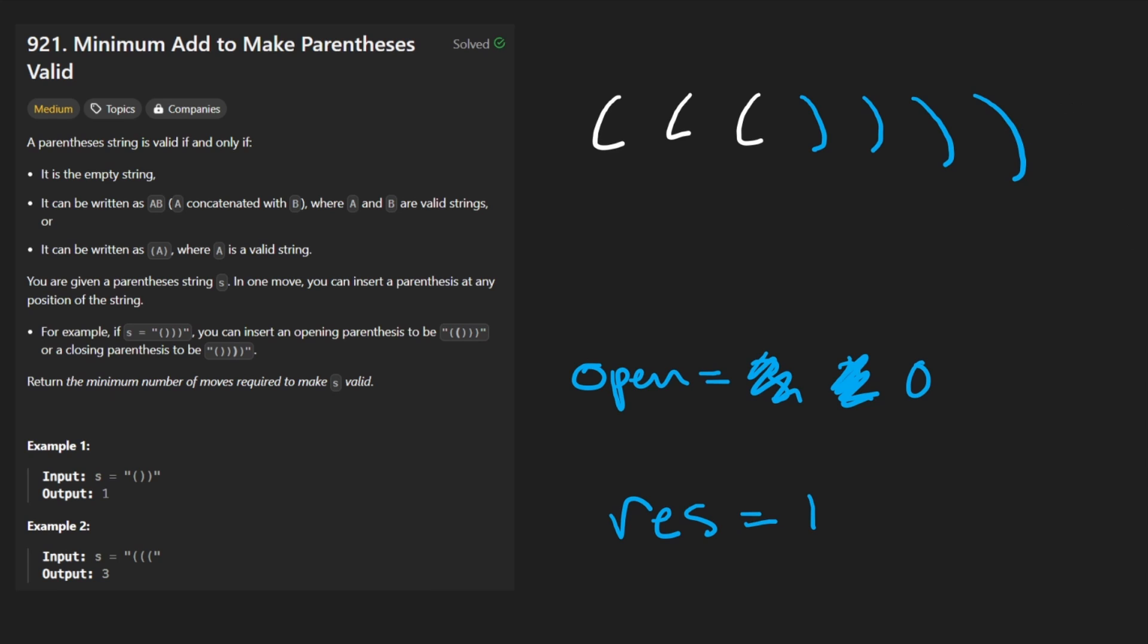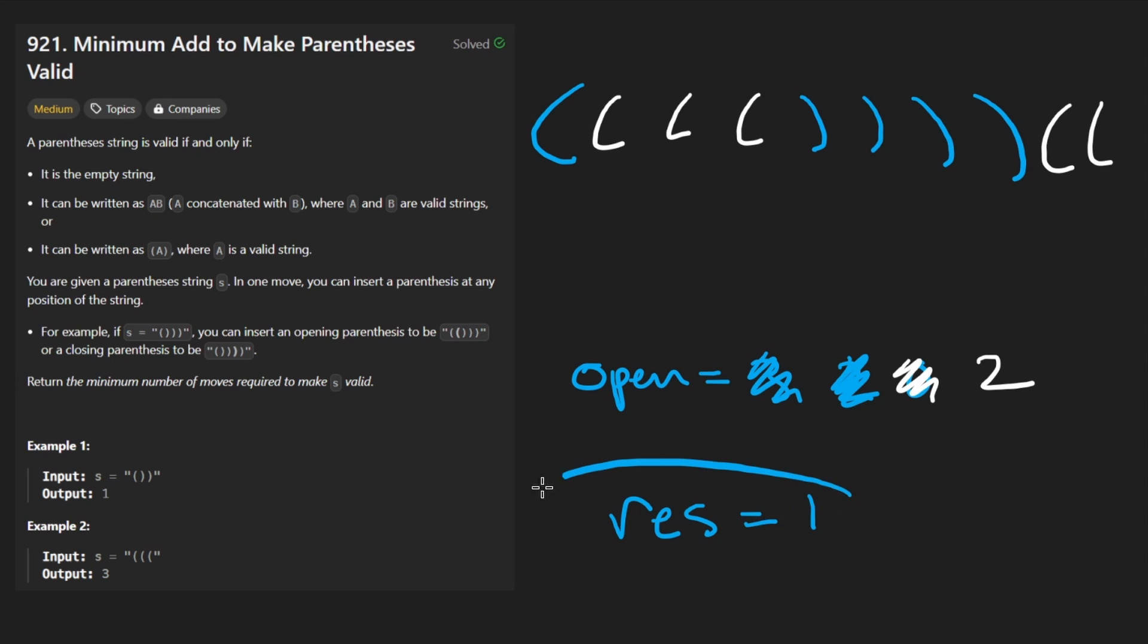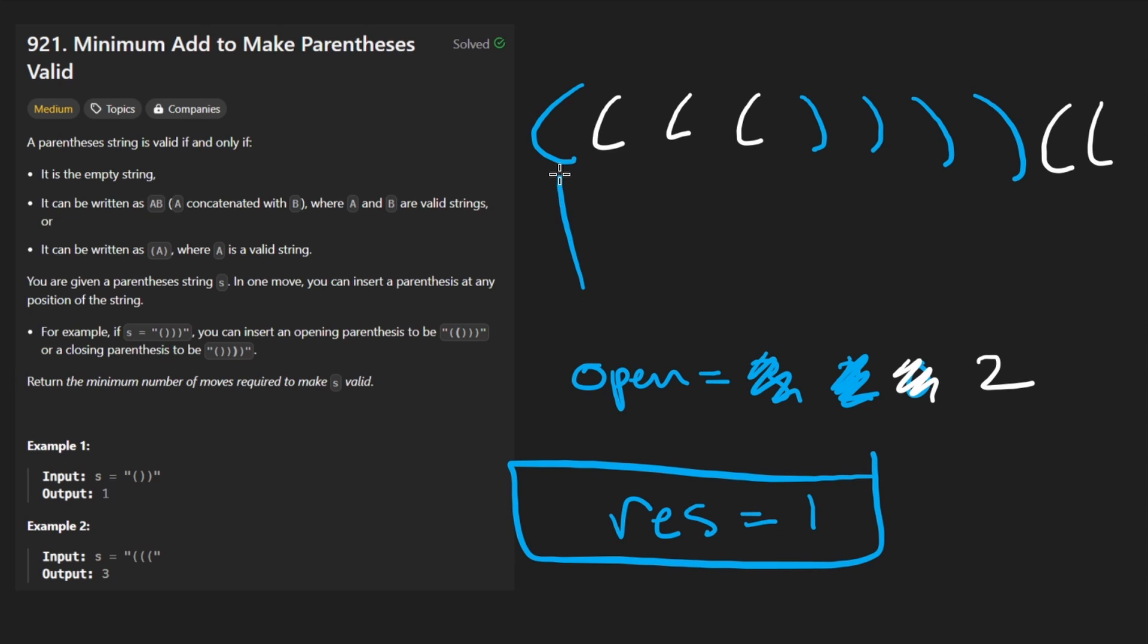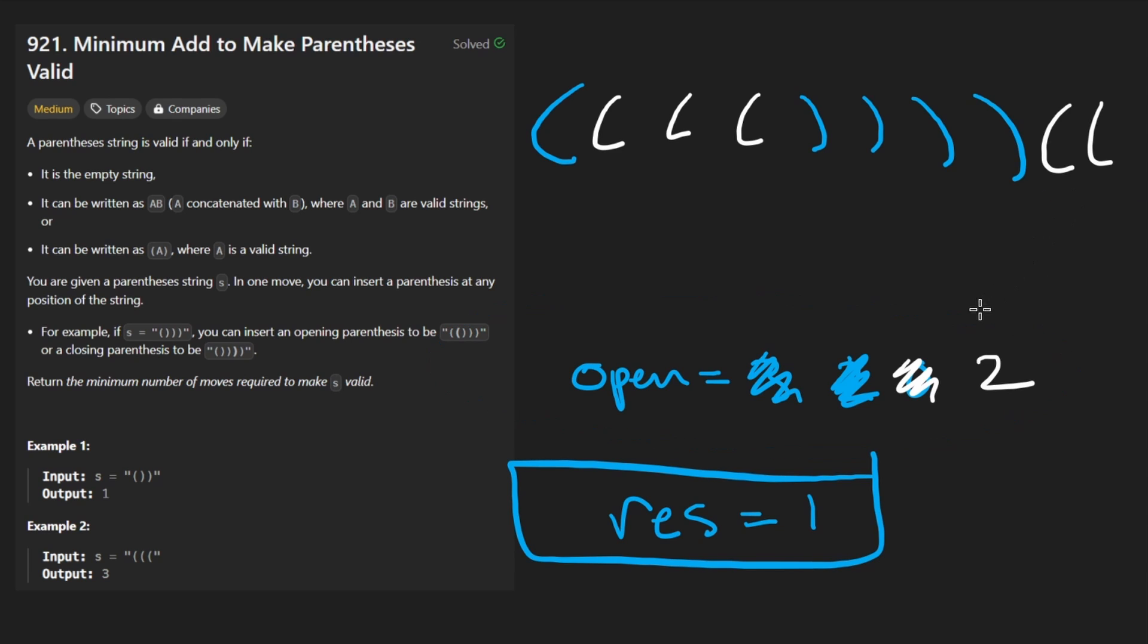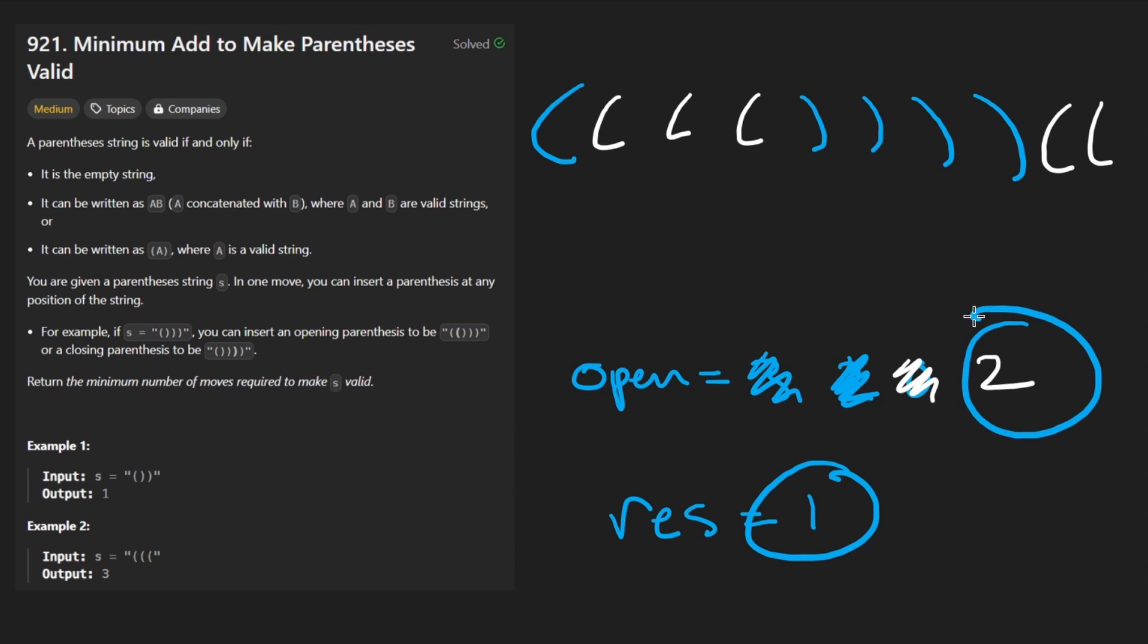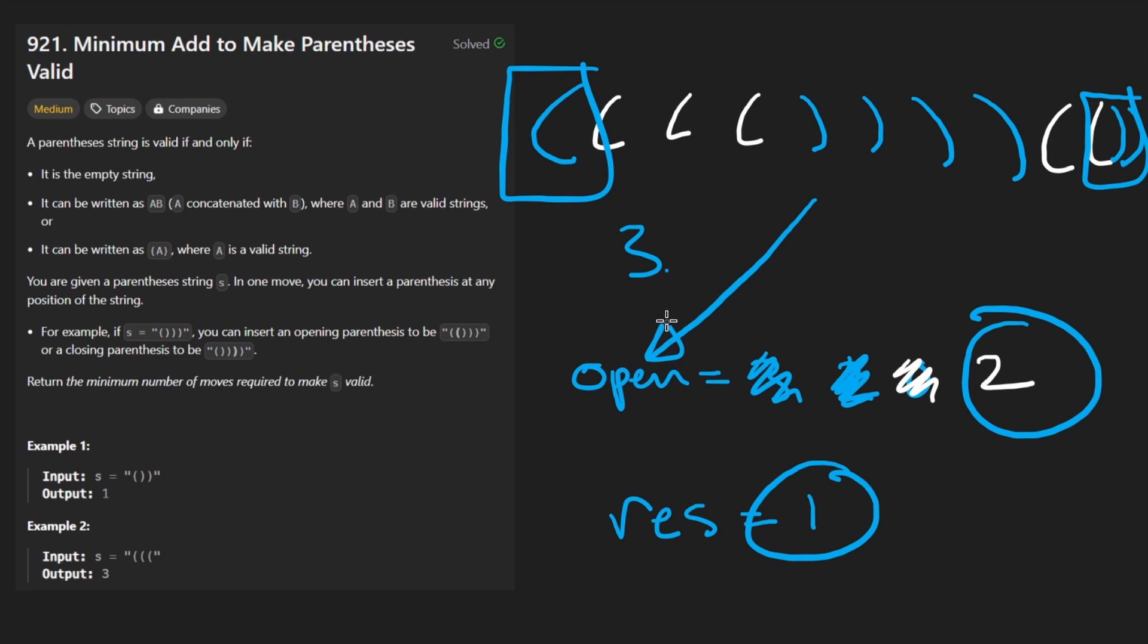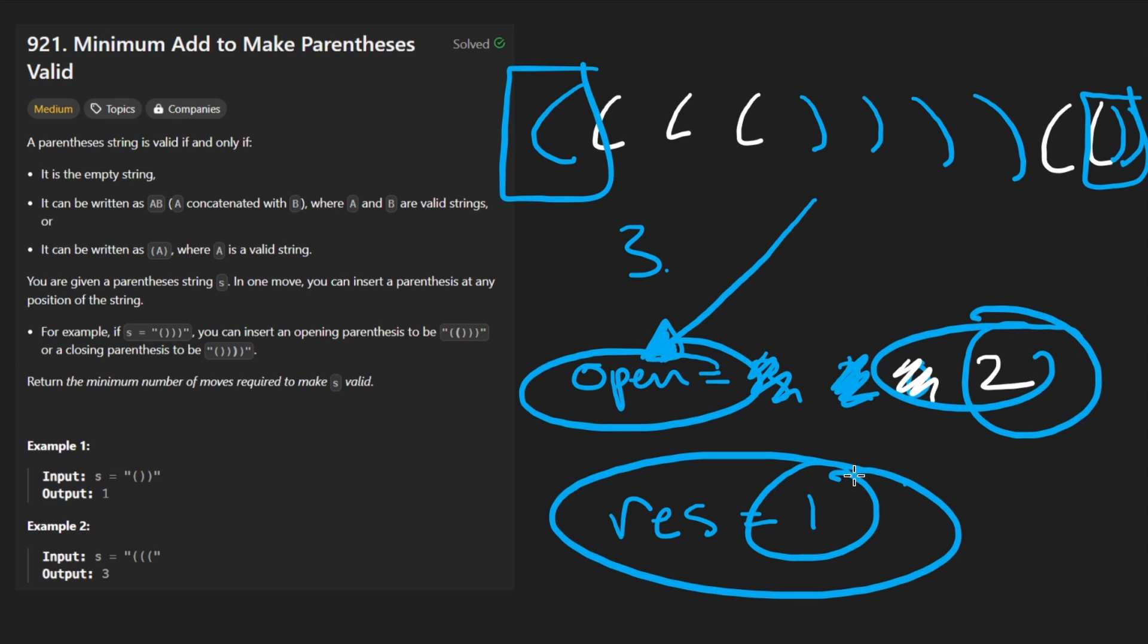So now suppose we had a couple more open parentheses, one, two, we're going to end up incrementing this count to two. And so now at the end, what would we return? Remember this fourth parentheses, we actually did close it when we incremented the result. So this is the only parentheses we added, that open parentheses, and then we ended with a surplus of open parentheses, two of them. So what should we return? Probably the sum of these two, which would be three in this case. That means this is the one that we added, and we would add two more closing parentheses here. This actually indicates the number of closing parentheses that we have to add. The result indicates the number of open parentheses that we did add. And you accumulate them, you get the result.